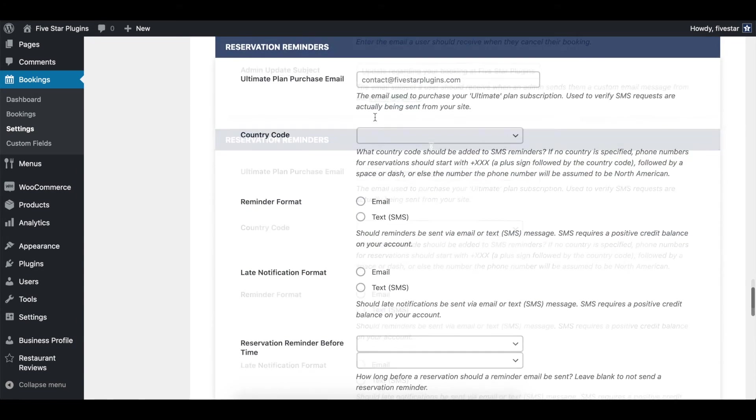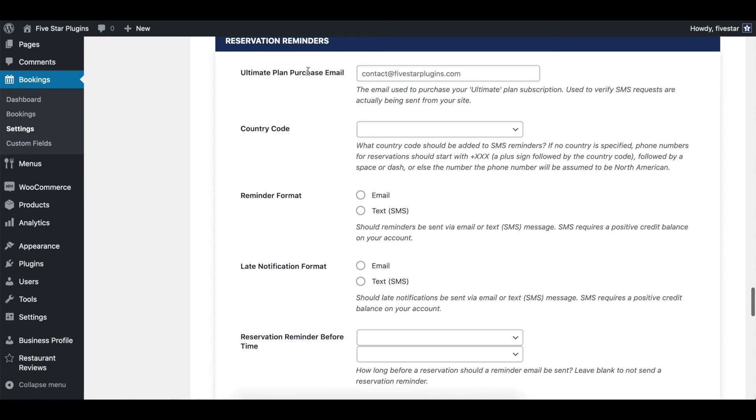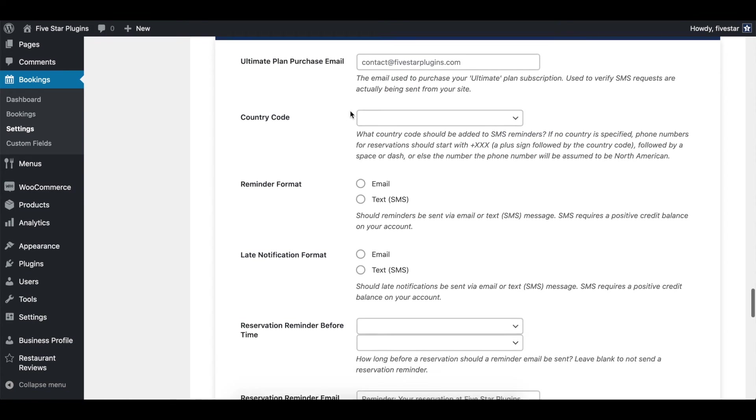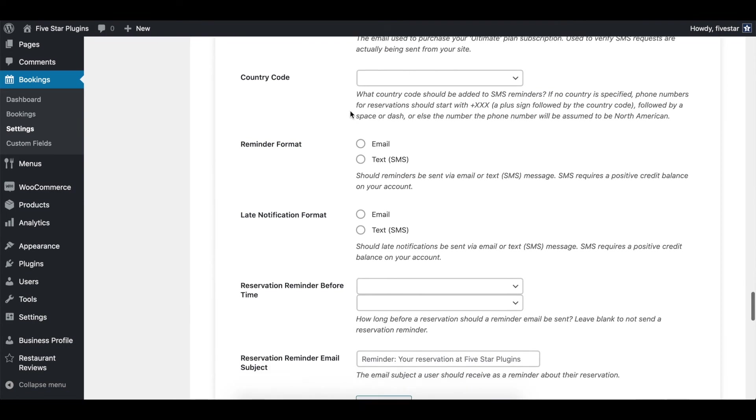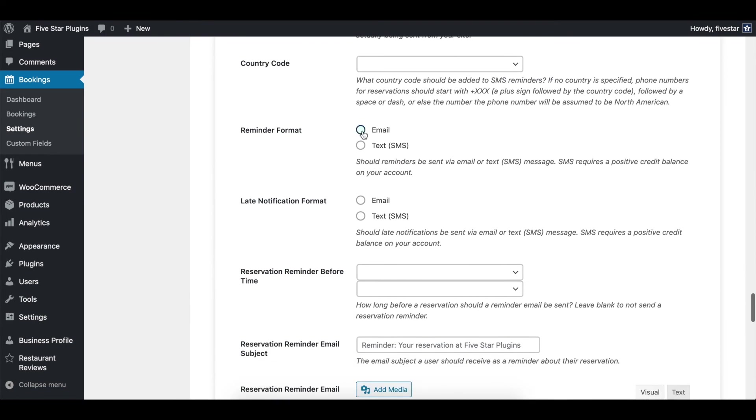If you're using the ultimate version of the plugin, you also have access to the reservation reminders area. This is where you can configure your SMS and email reminder messages.